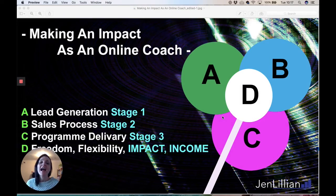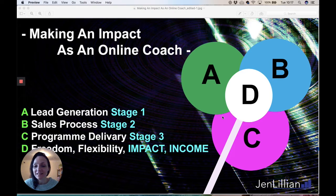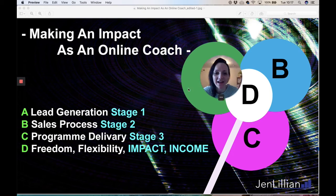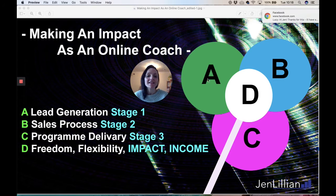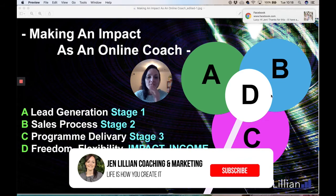Hello, Jen Lillian here. How to make an impact with your online coaching business — to be the online coach. I've made this funky little visual for you; hopefully you can decipher what I've tried to do here. I'm just going to move myself over. This is supposed to be a flower — roll with me here.